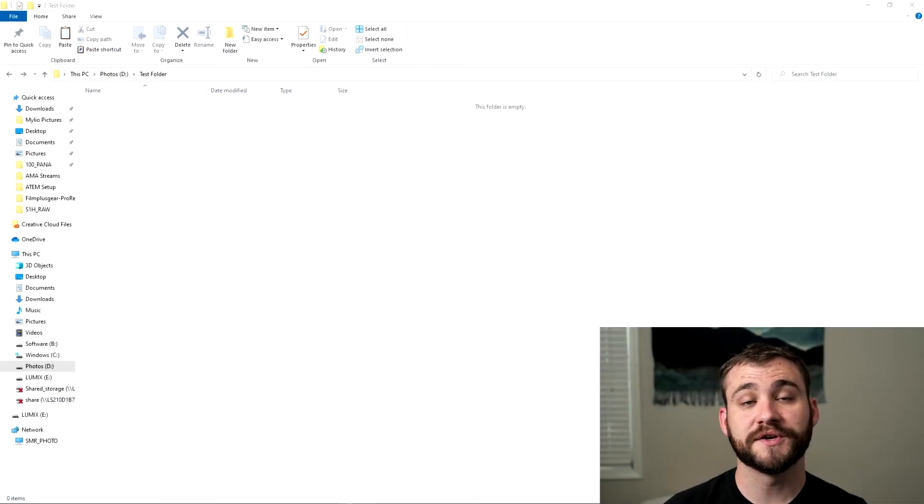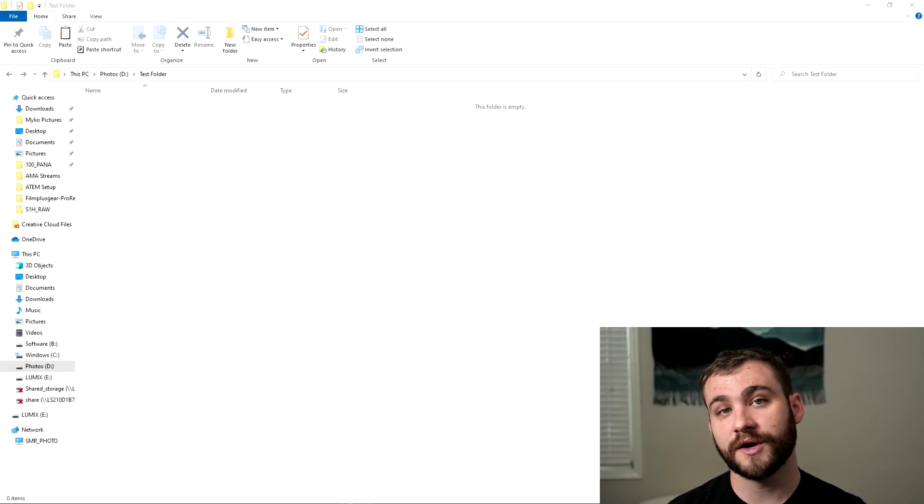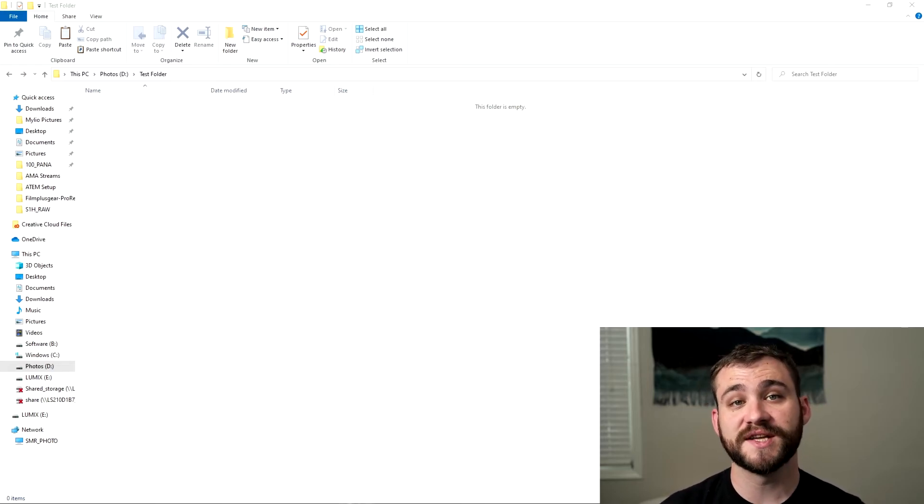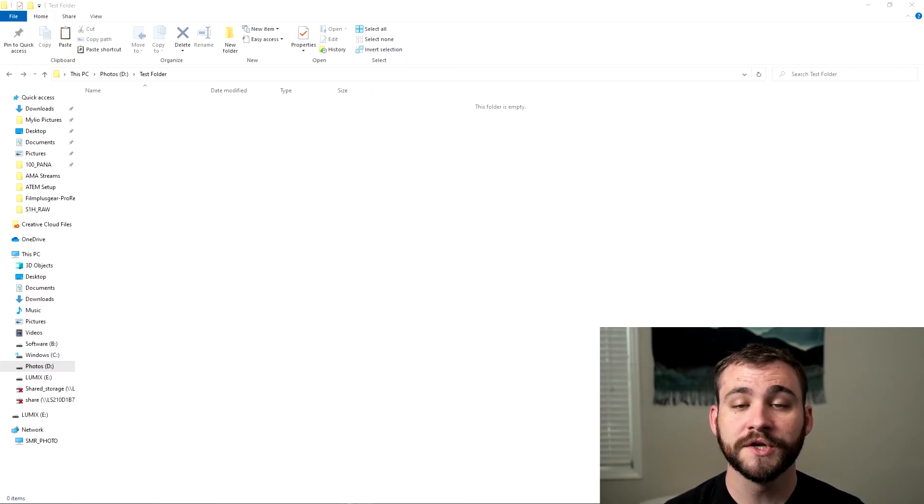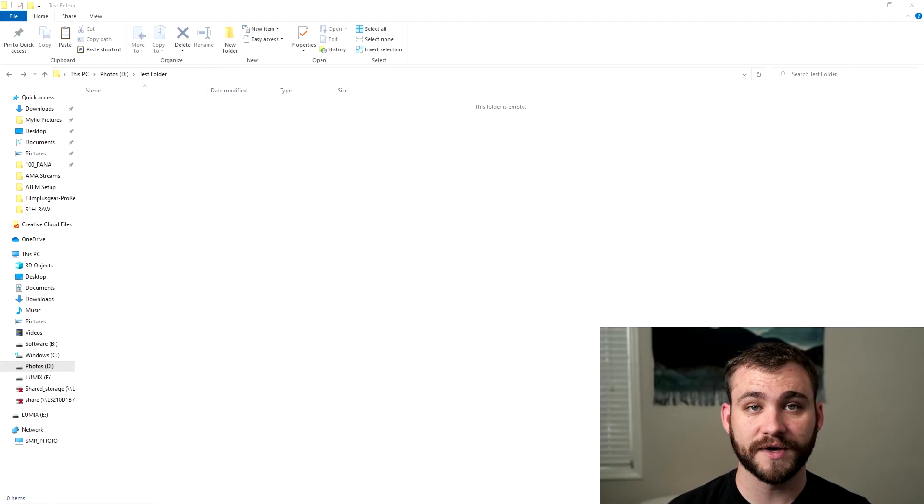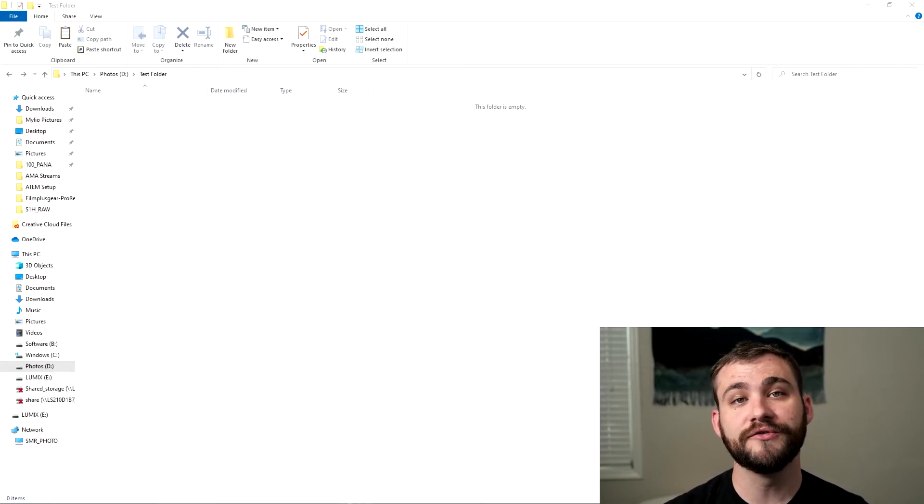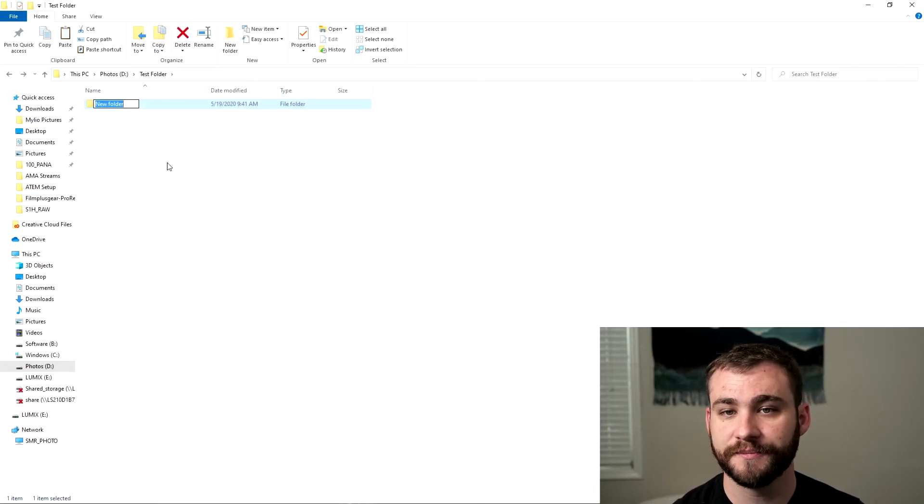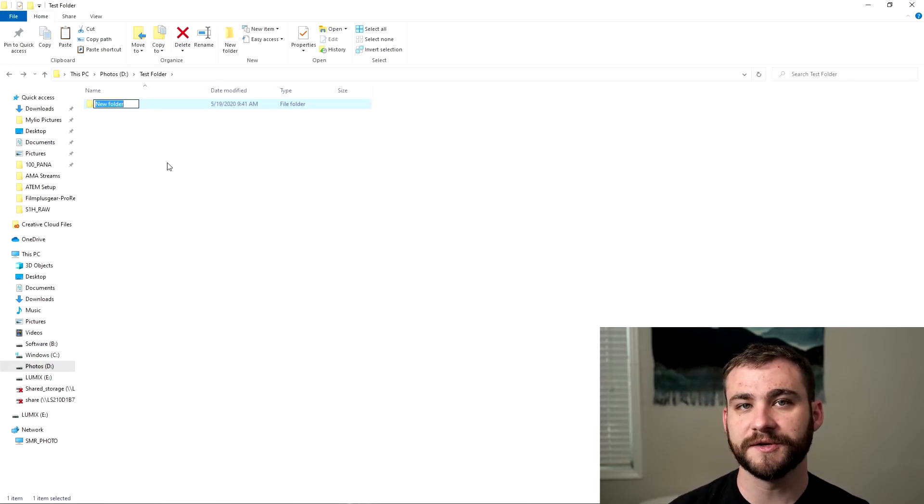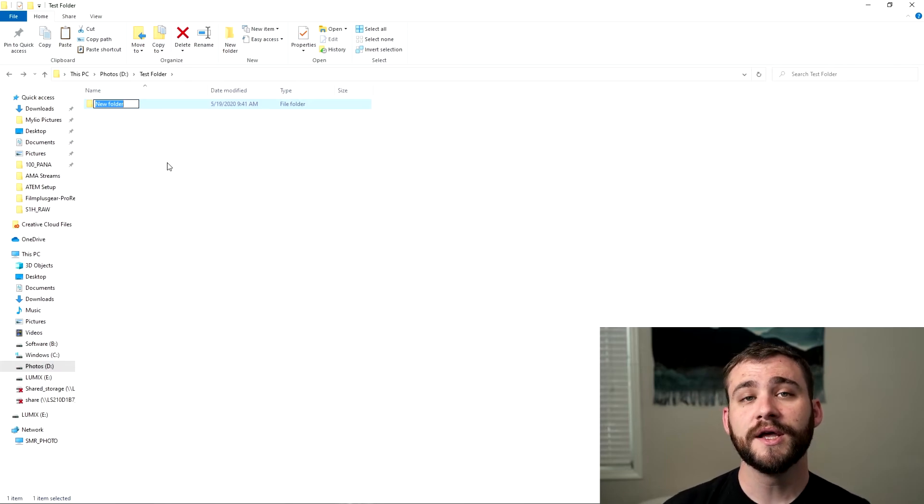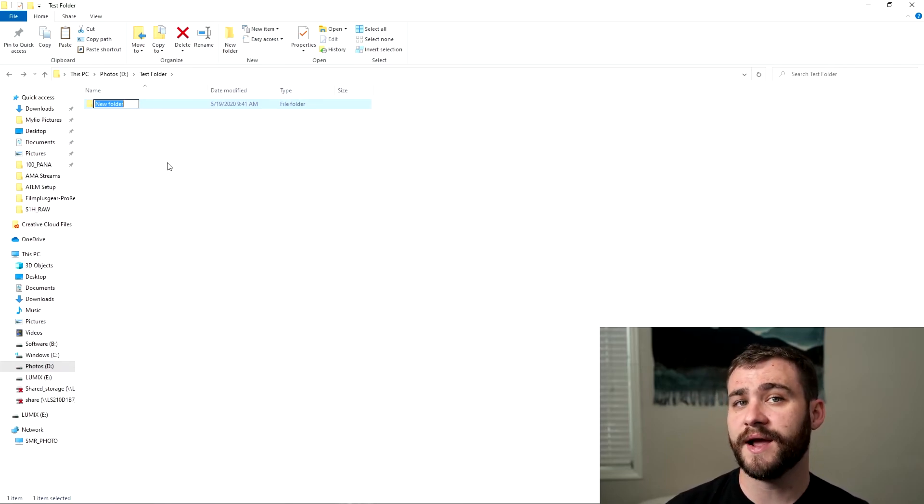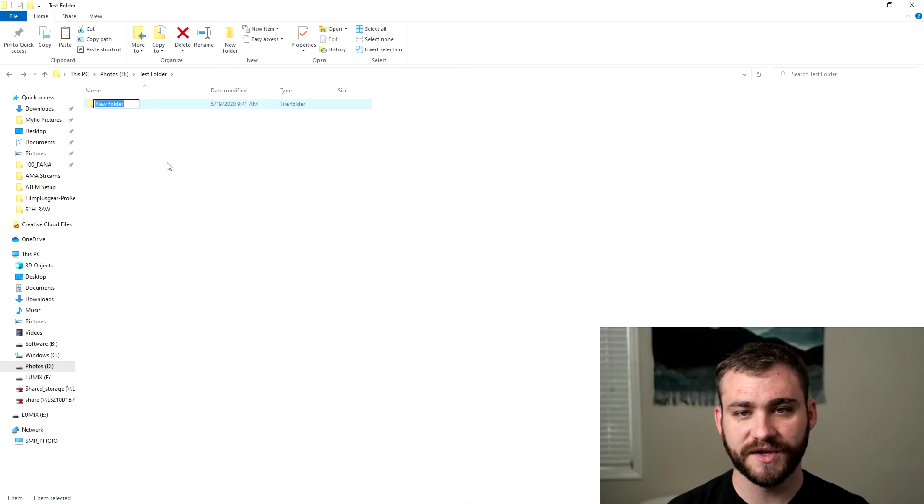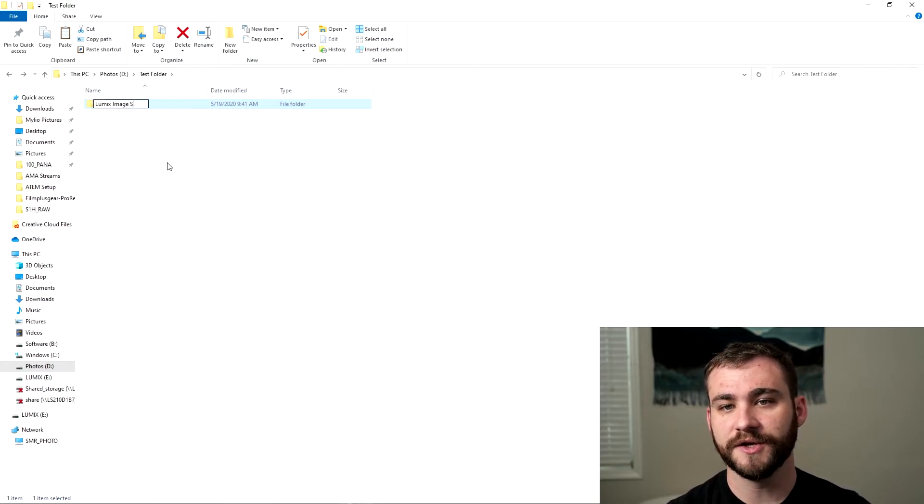Okay, so now we're going to create a folder that can be found on a wireless network that your camera will be able to see so that you can send those photos to it. So what you'll do is navigate to the drive that you want to have that folder housed on and create a new folder. And you want to name this something that's going to be easily recognizable on the back of the camera in case you have other folders that are already network shareable. So in this case we're going to call it LUMIX Image Storage.